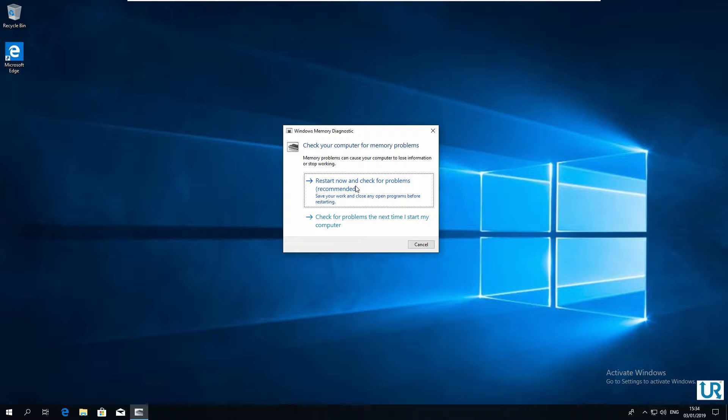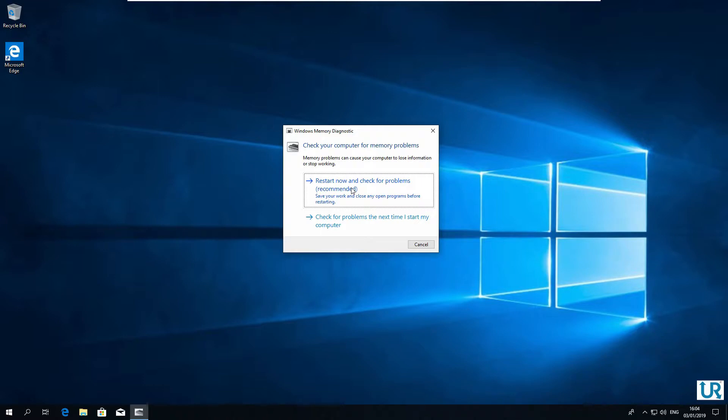Windows Memory Diagnostics only gives us two options: restart now and check for problems, and check for problems the next time I start my computer. We are going to use the first option. Make sure you save and close all your documents before you do this. Your computer will reboot and automatically start the Memory Diagnostic tool.